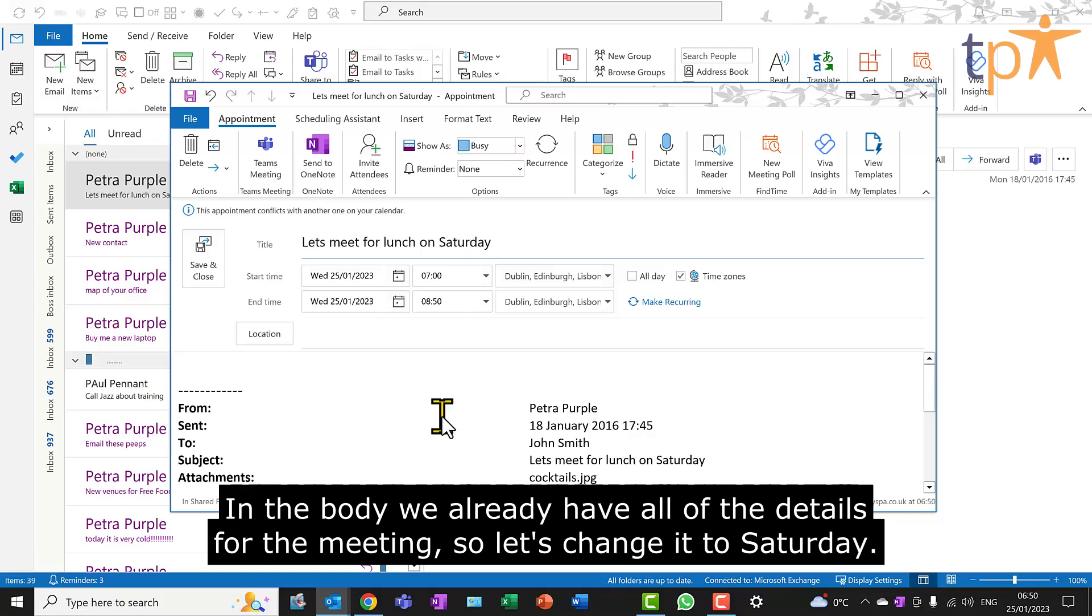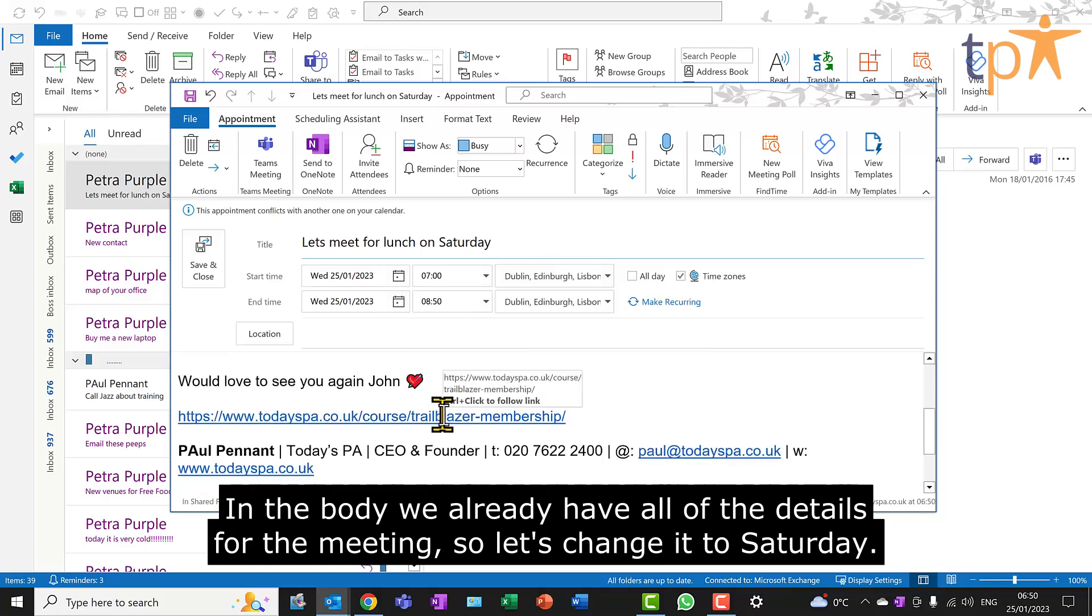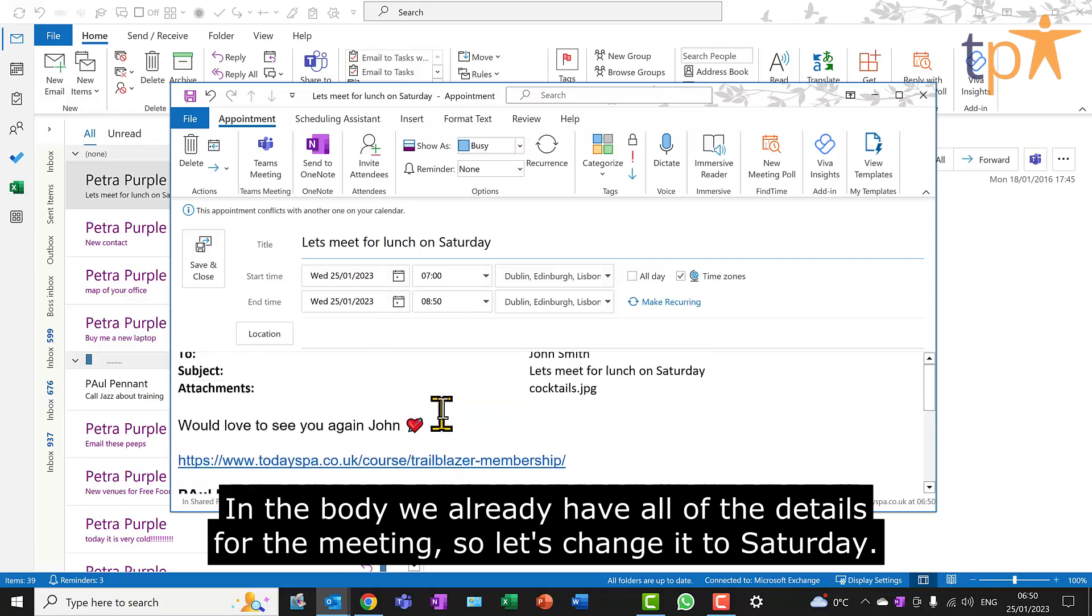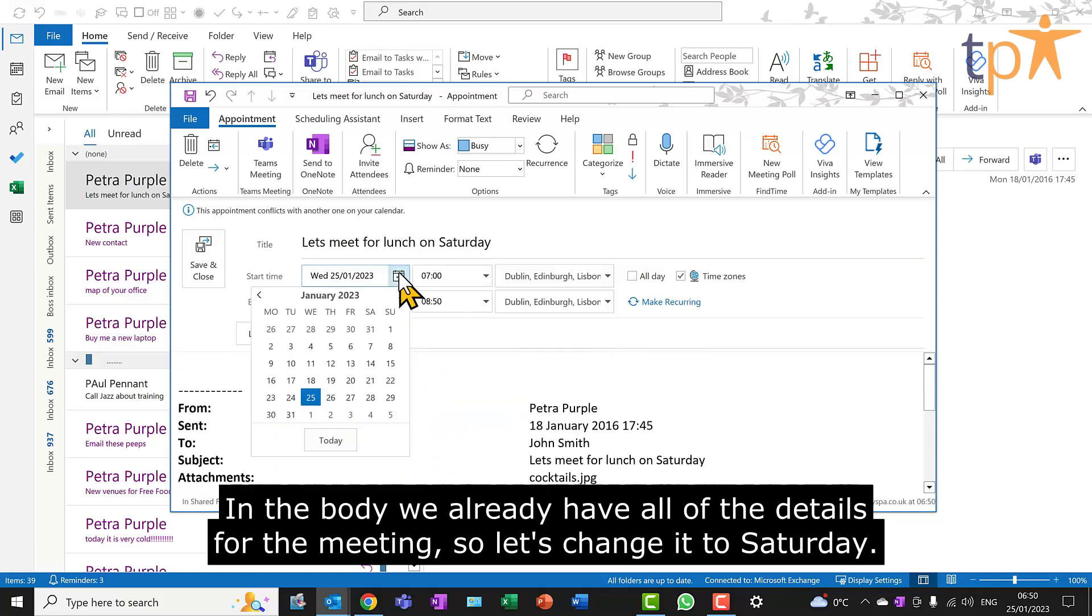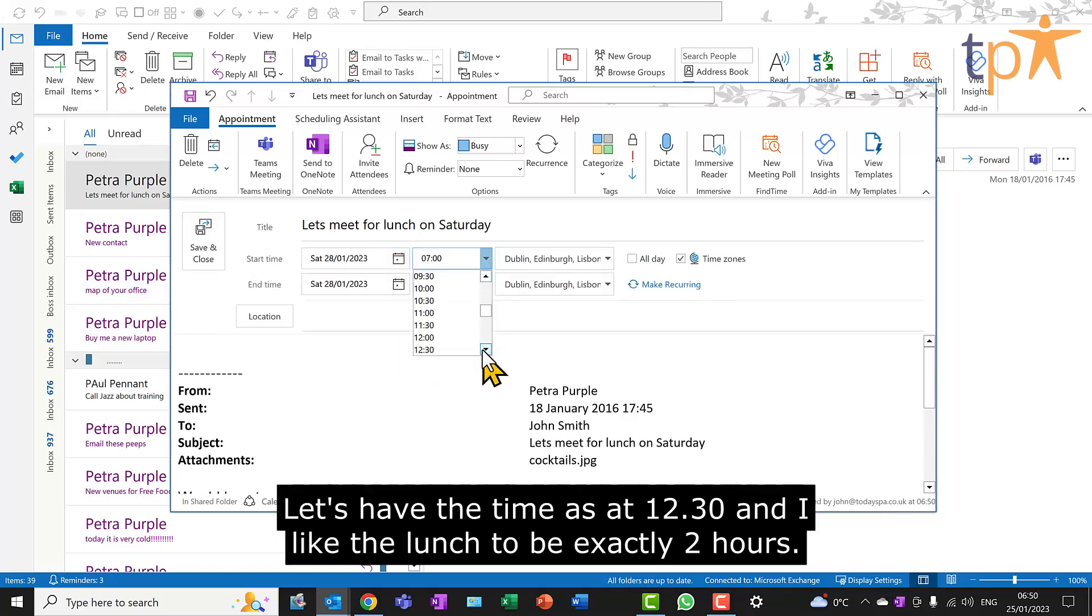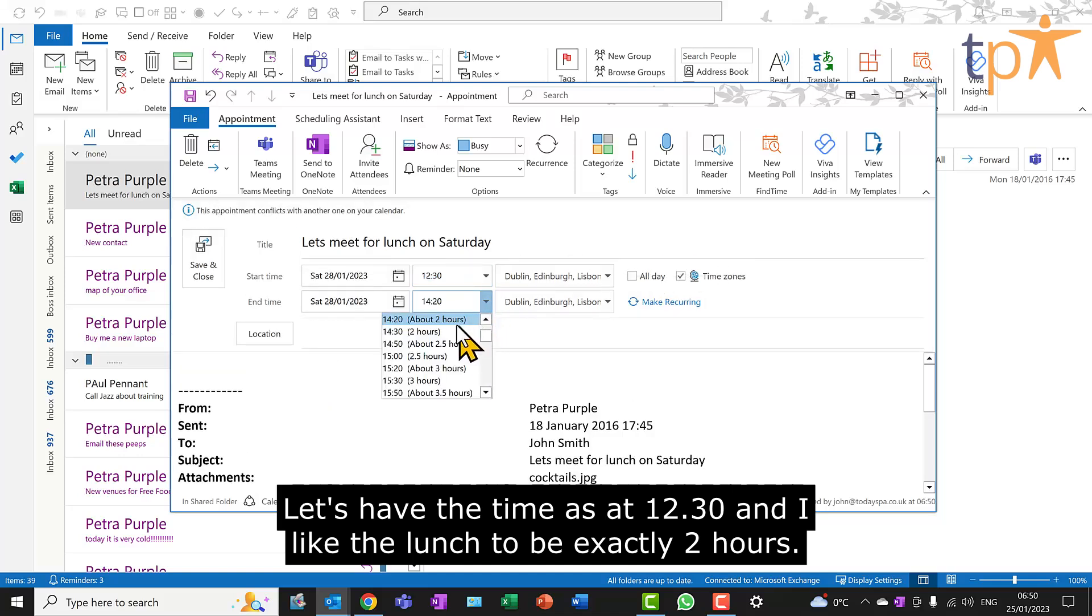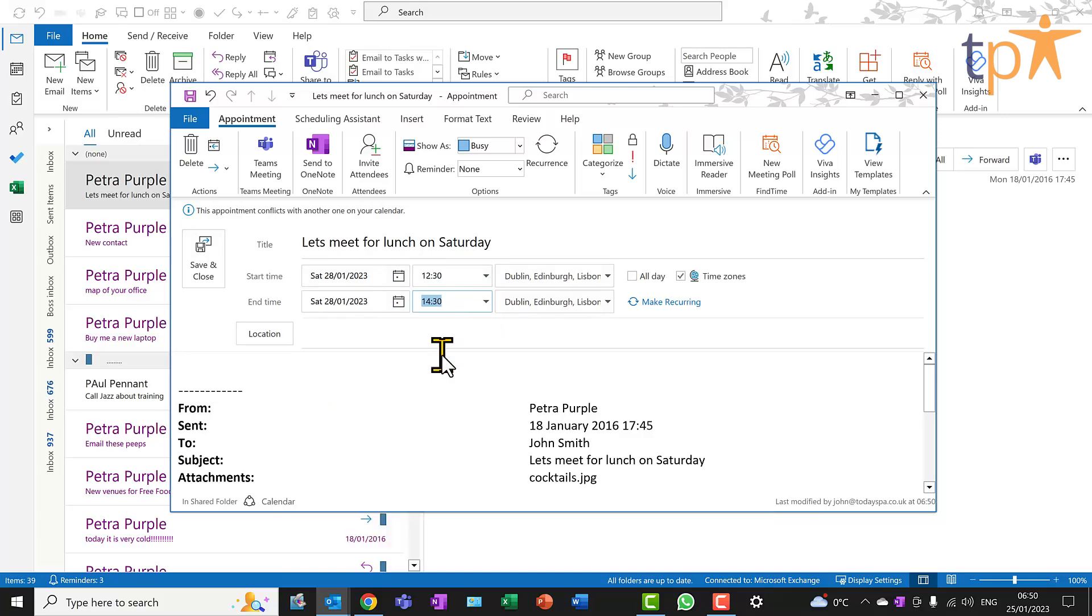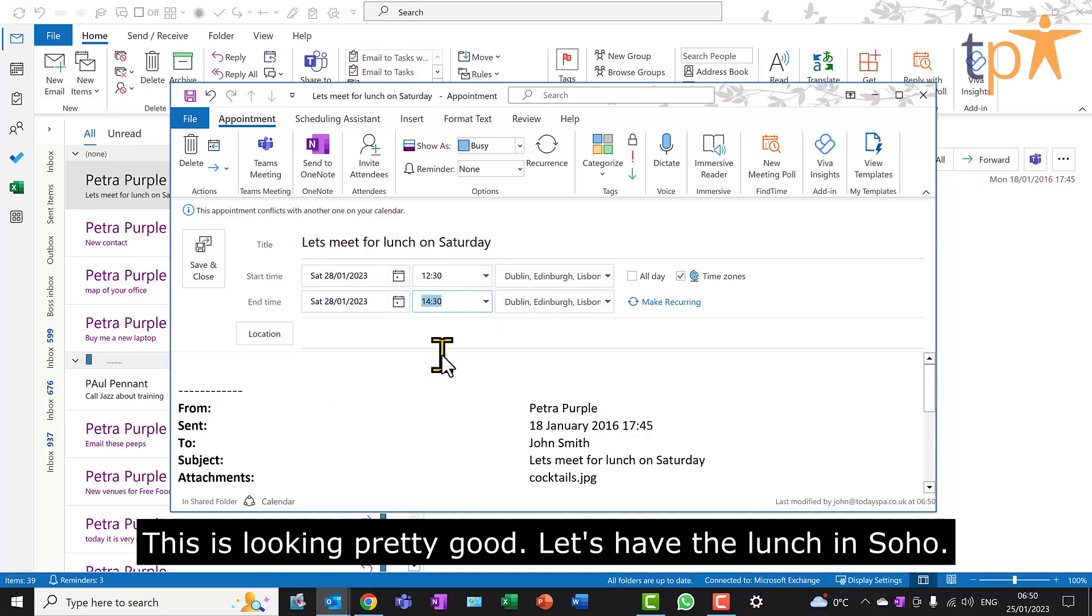In the body, we already have all of the details for the meeting, so let's change it to Saturday. Let's have the time as at 12.30. And I'd like the lunch to be exactly two hours. This is looking pretty good. Let's have the lunch in Soho.